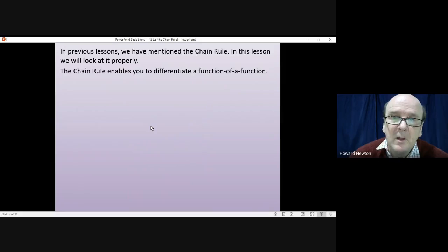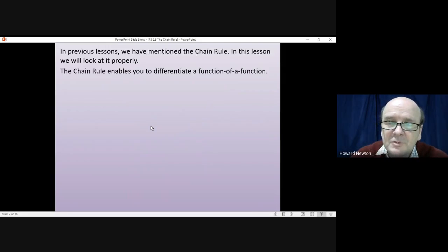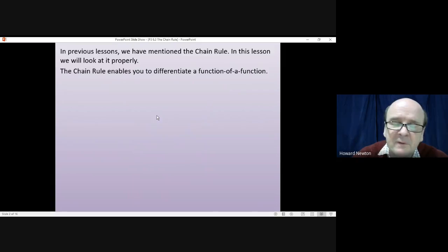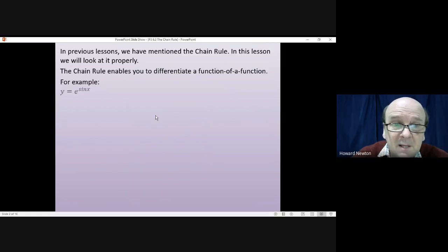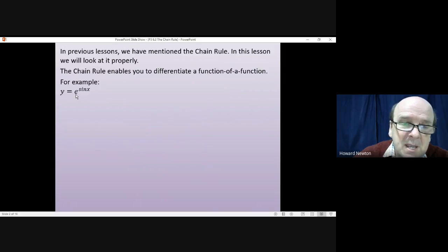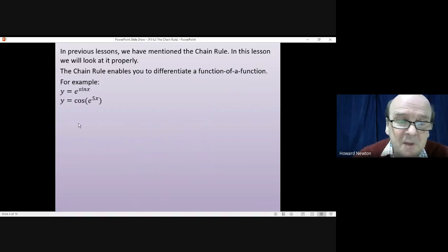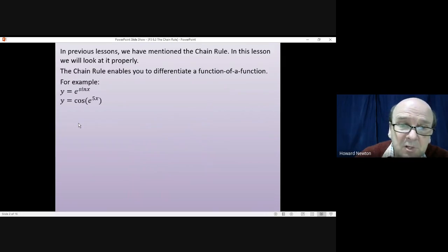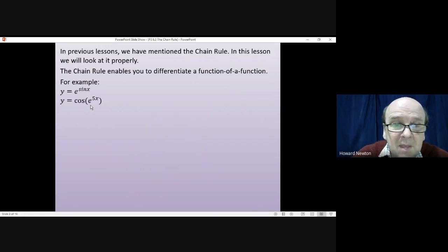What is the chain rule? The chain rule enables you to differentiate what's called a function of a function. For example, e to the power of sin x, where you have one function e and then you put another function sin x into it. Or the other way around, something like the cosine of e to the 5x — you'd work out e to the power of 5x first and then put that into the cosine function.